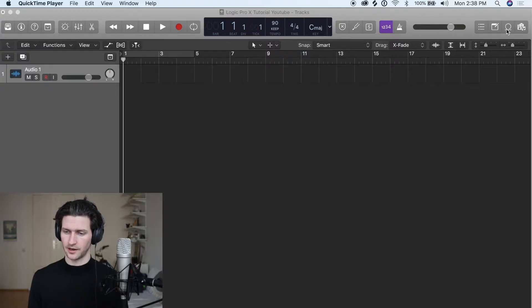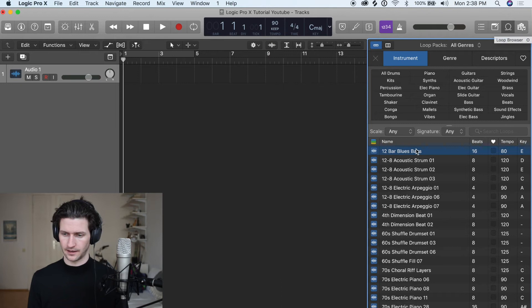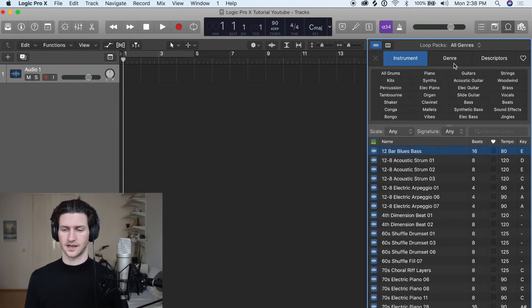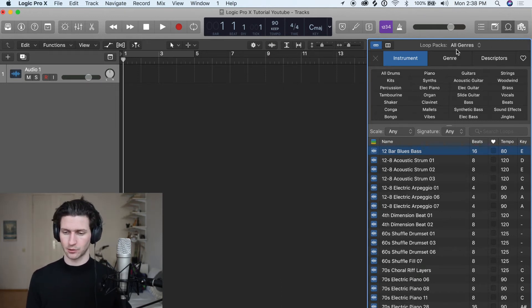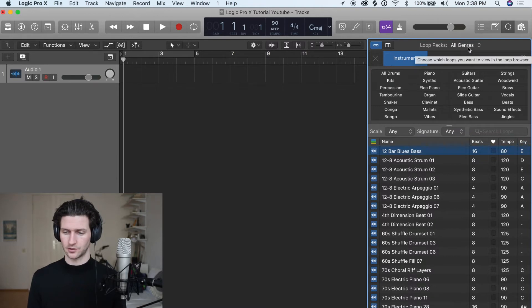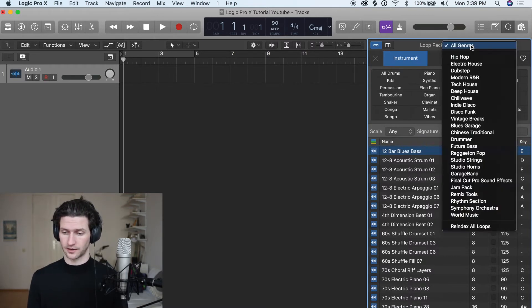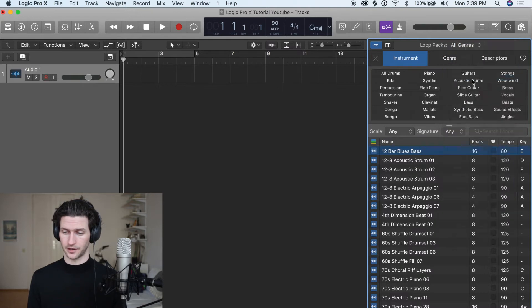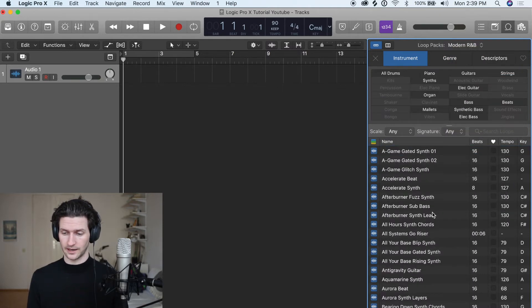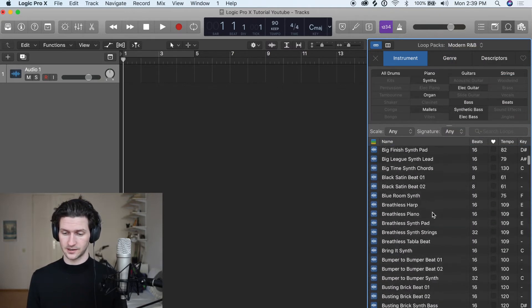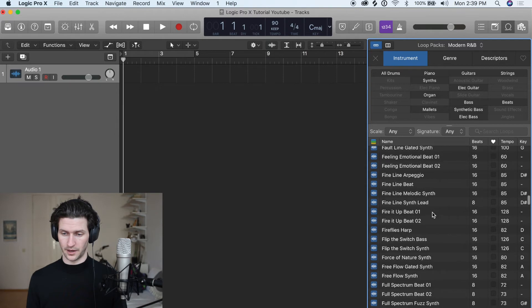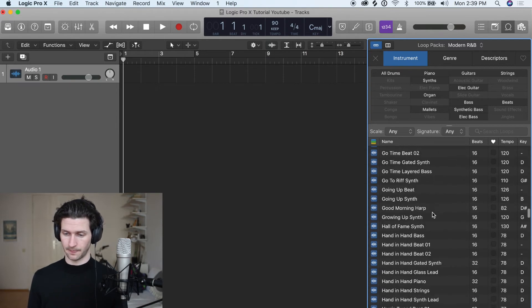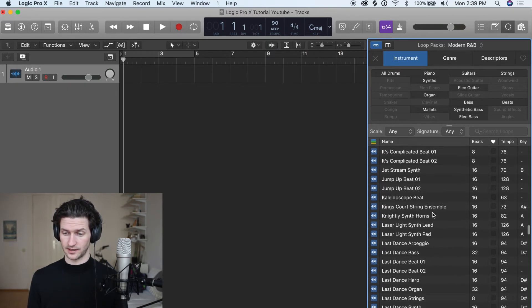In this top right icon we have this loop browser. Here we can browse all the sounds that Logic Pro X offers us, and Logic Pro X gives you hundreds of sounds. We can quickly filter by genre. Let's say we're interested in modern R&B. Right away we get all these loops that are modern R&B, and let's say we actually just want an instrument.